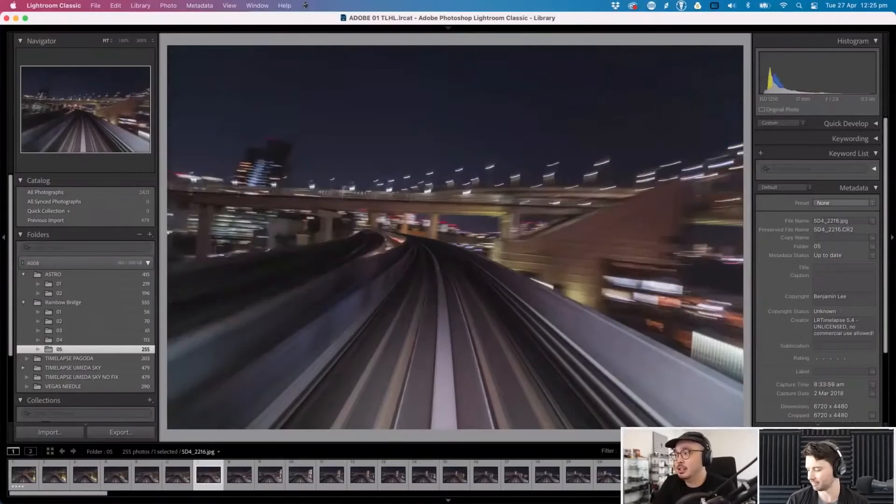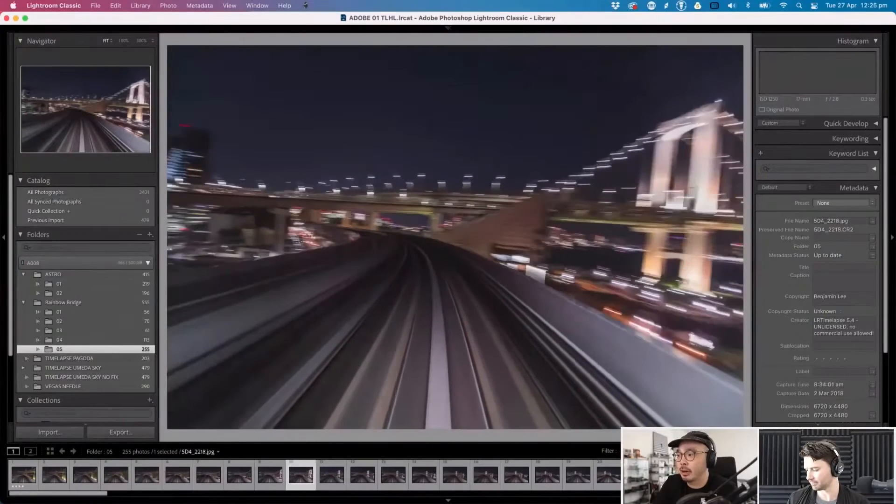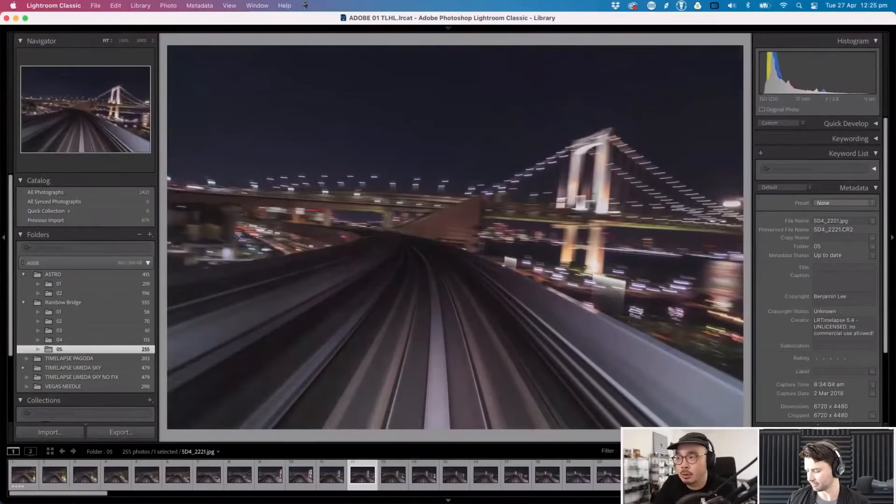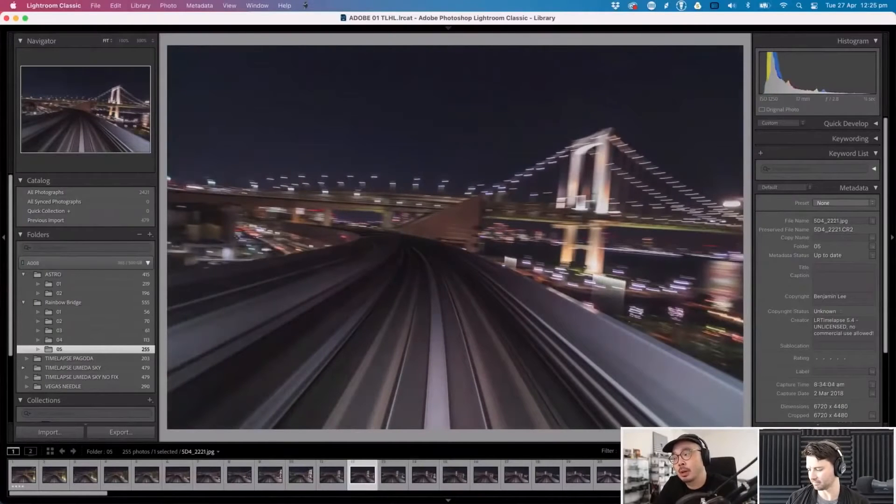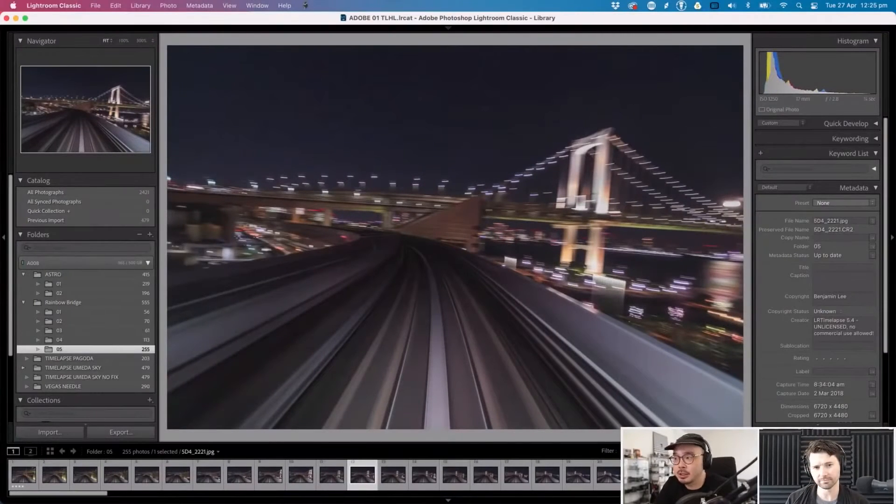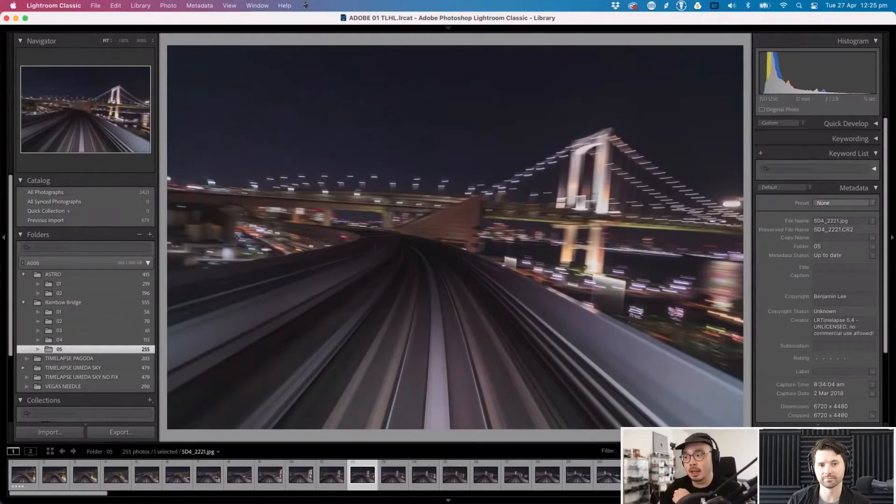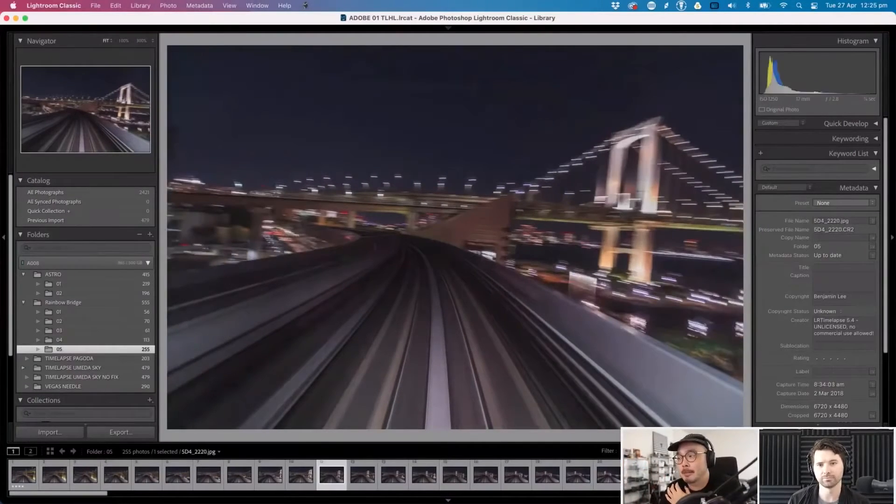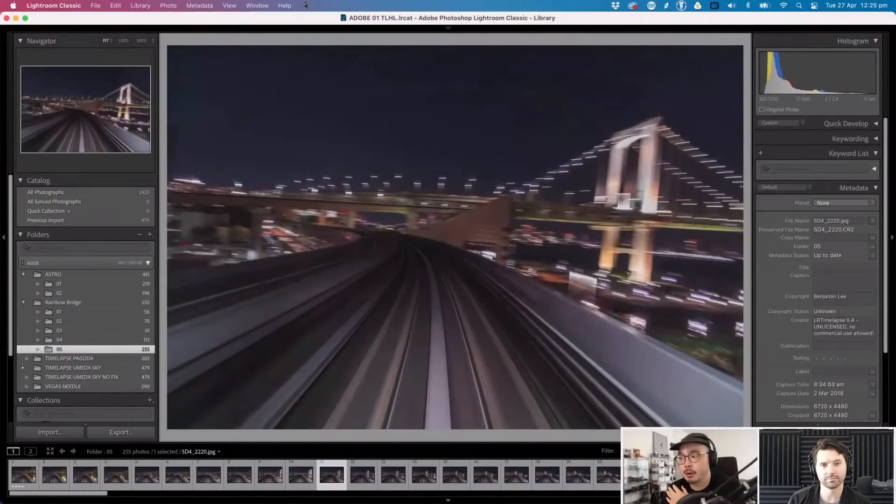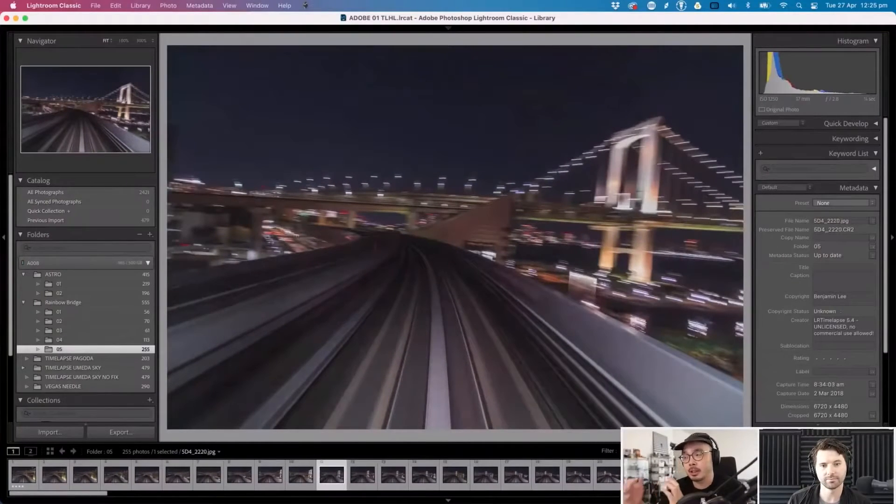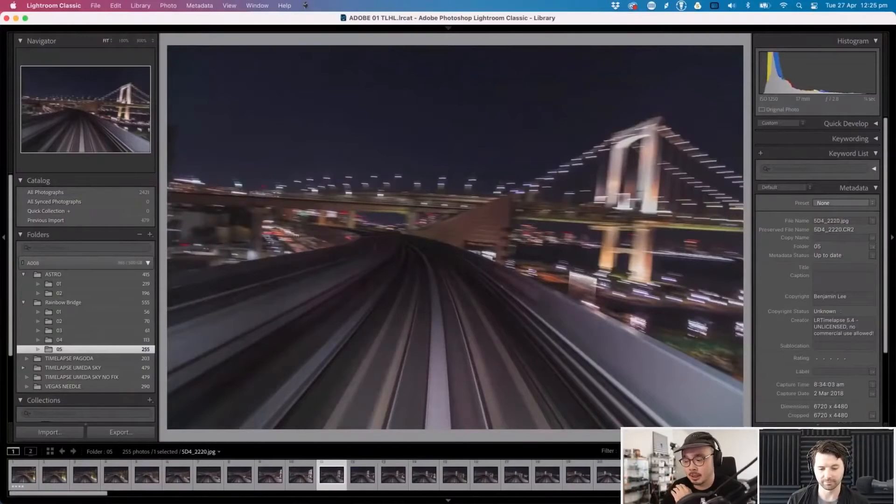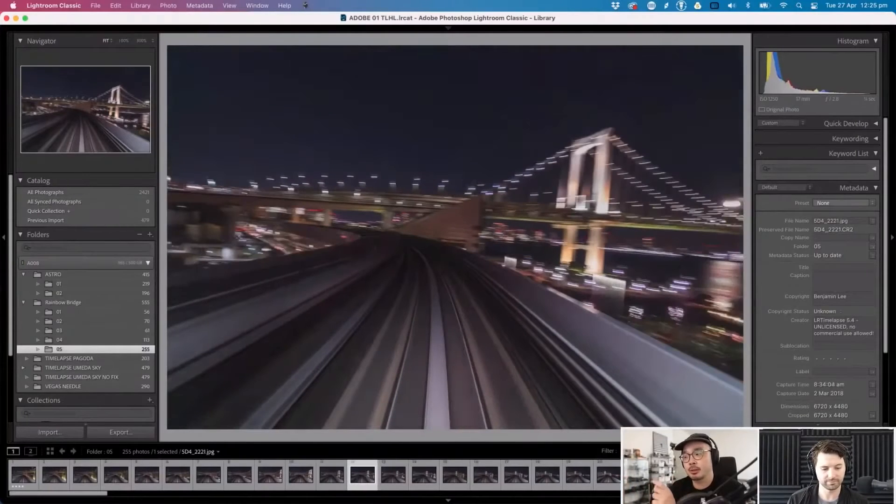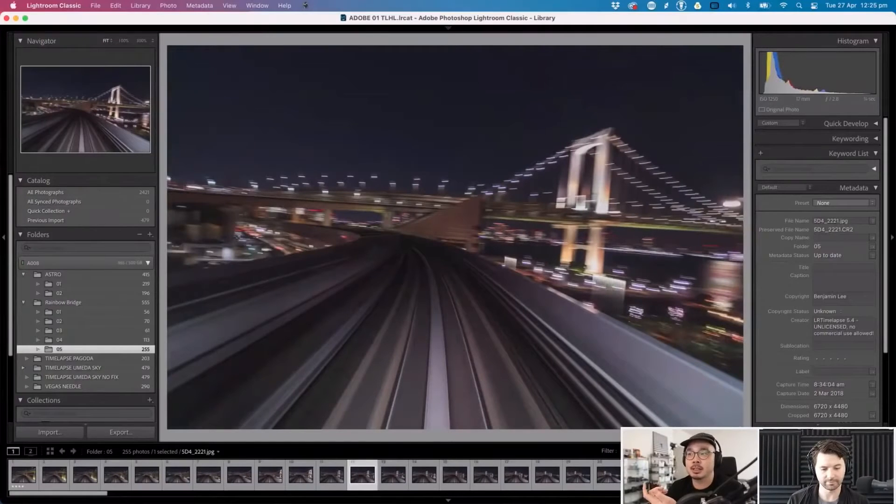As you can see it records each single frame. When you color grade it I will color grade a few and export. You export all these images and then basically every 24 images will be one second in our timelapse. You set the interval between each photo. For this specific one I wanted as much footage as I could so there was only one second in between each photo.